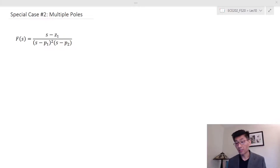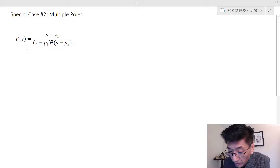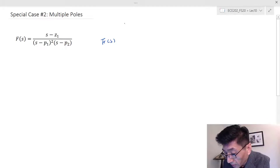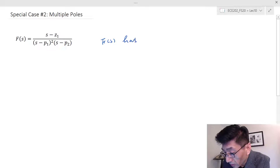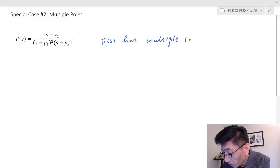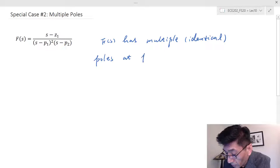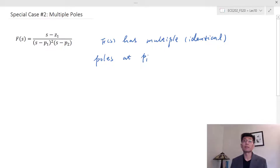Let's look at the case when F(s) has multiple poles. In this case, F(s) equals (s minus z1) over (s minus p1) squared. F(s) has multiple identical poles at p1.